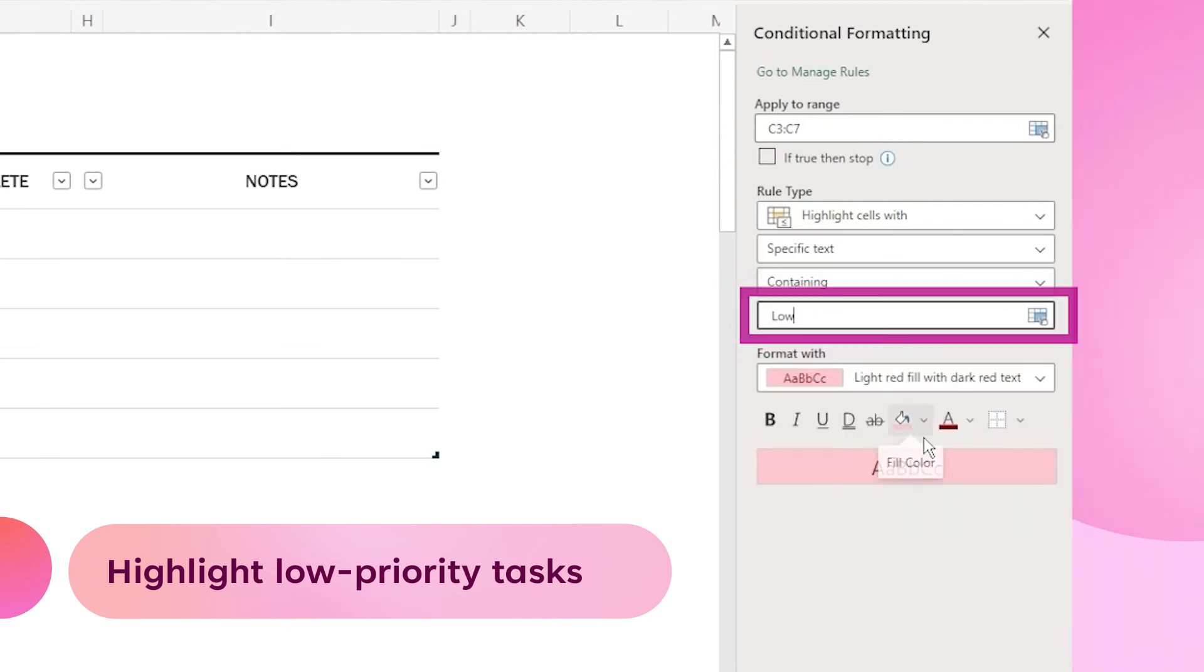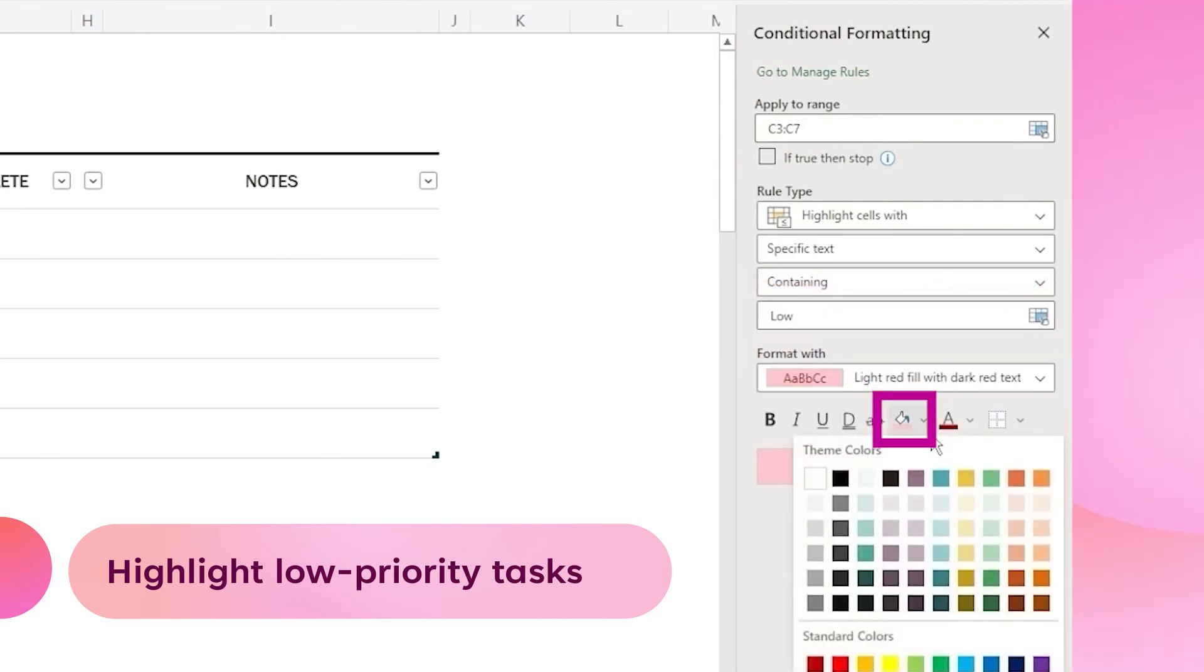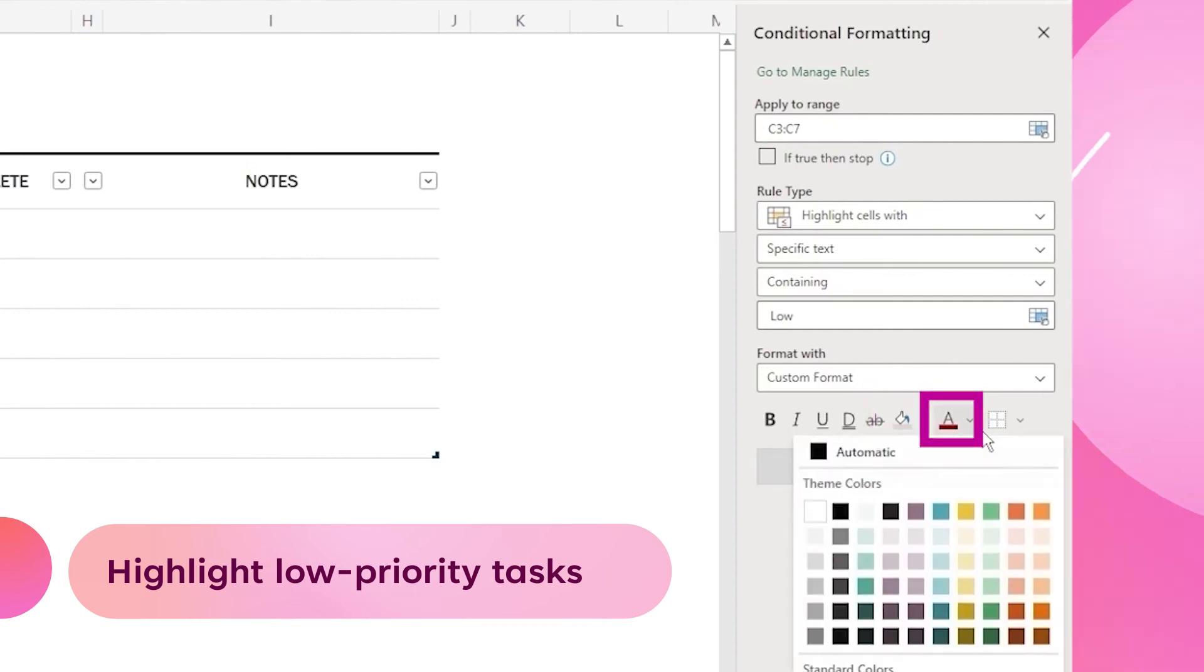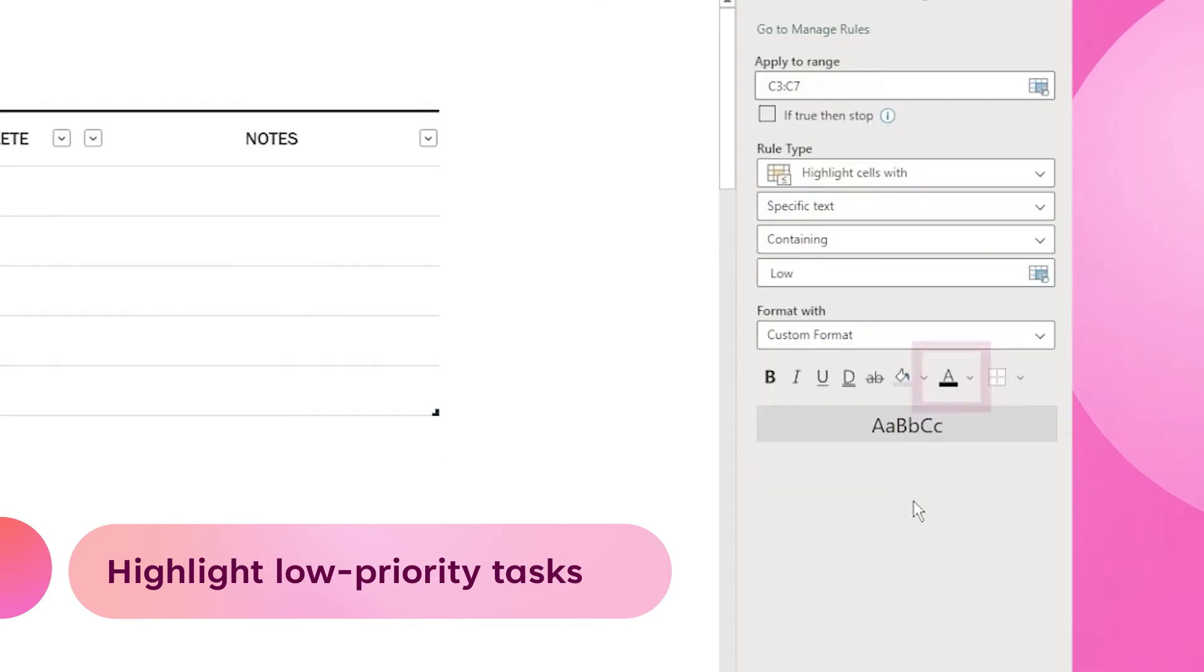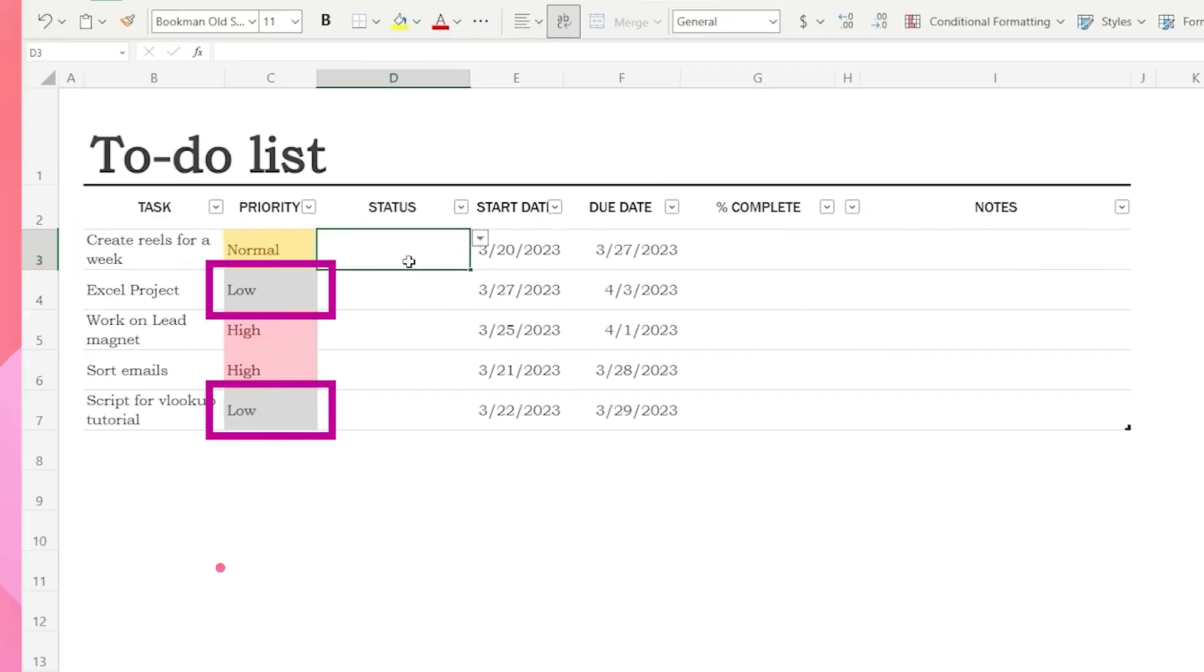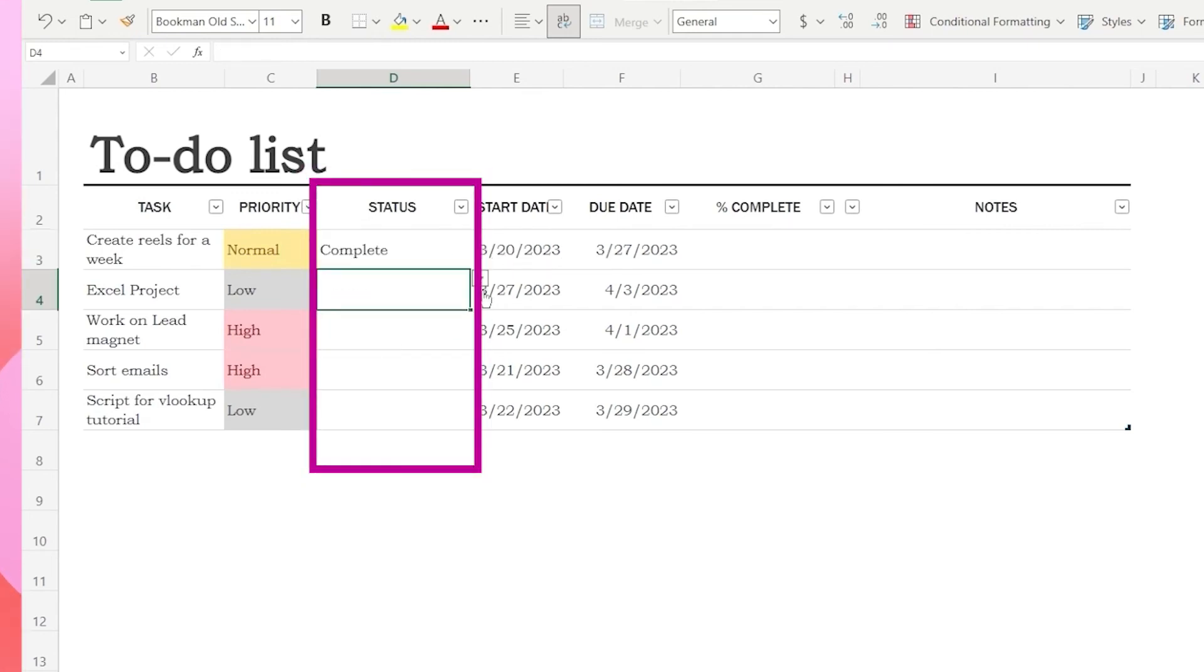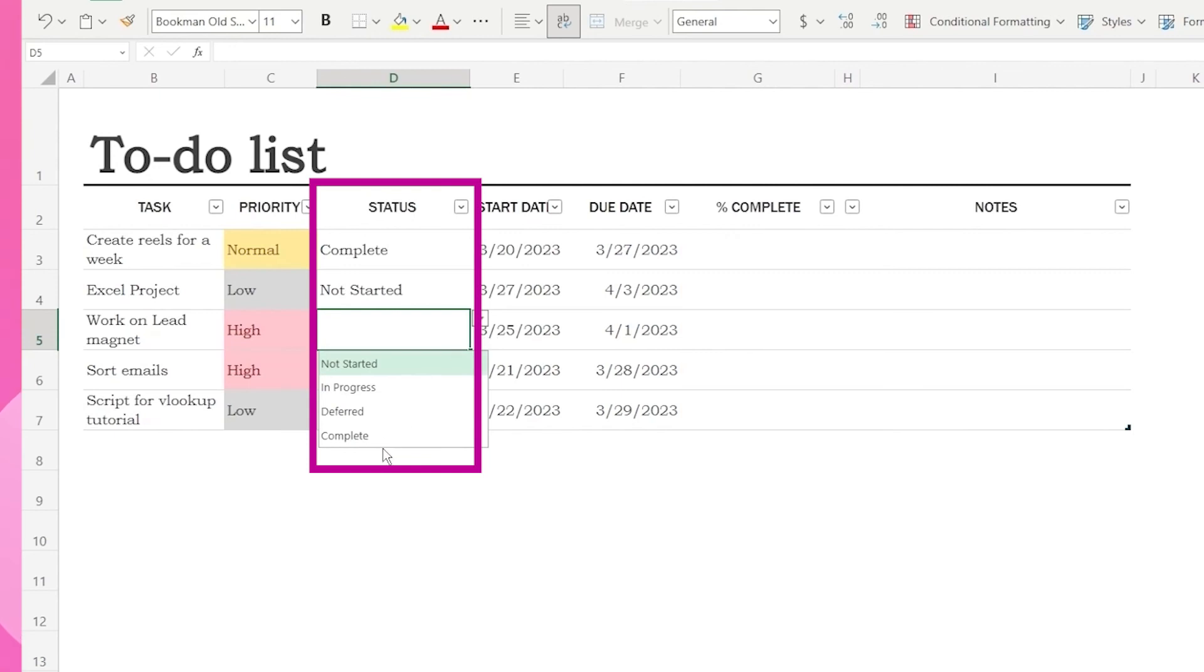Now that we have set up conditional formatting, it's easier to identify the priority for each task. As I work on each task, I update its status using the dropdown menu in the status column. This helps me to keep track of what I have accomplished and what still needs to be done.